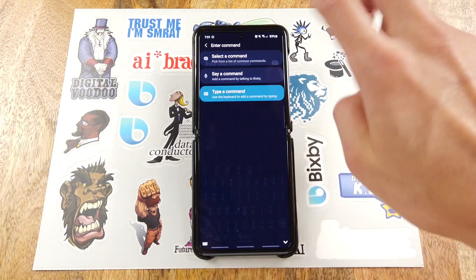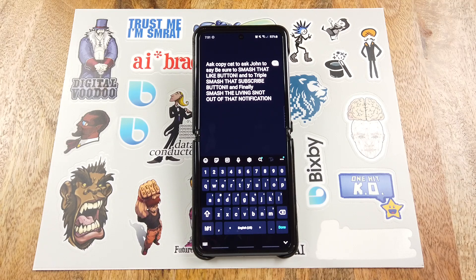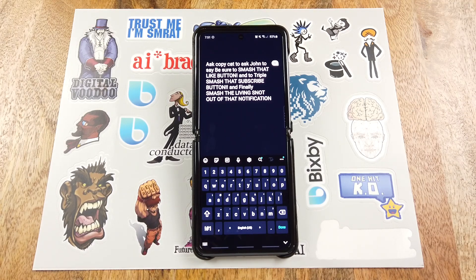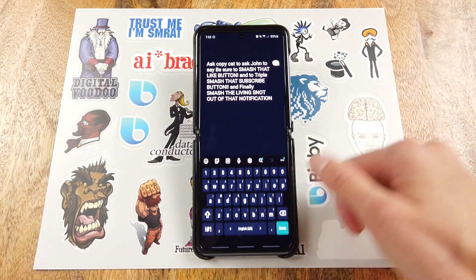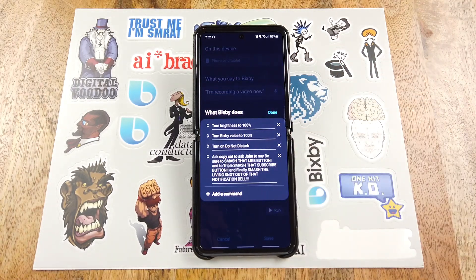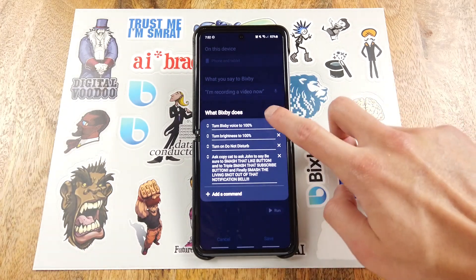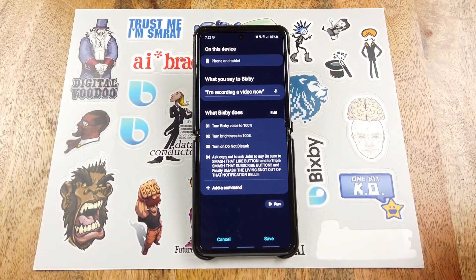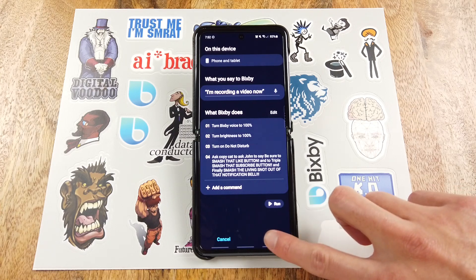You can also type a command. Here you'll notice that I actually used name dispatch to start a third-party marketplace capsule to do something. In this case, it will start Copycat to ask you to subscribe to this channel. And finally, you can click Edit to change the order of these. Be sure to click Done to save your changes, and finally click Save at the bottom right to save your quick command.